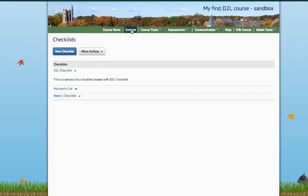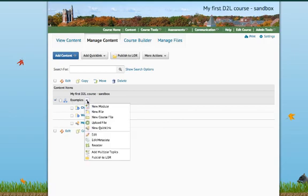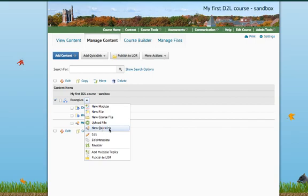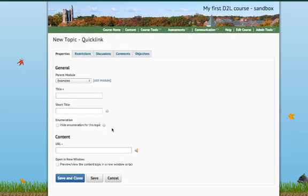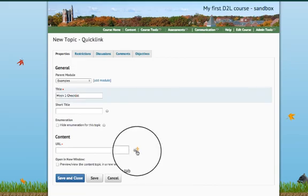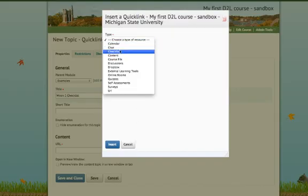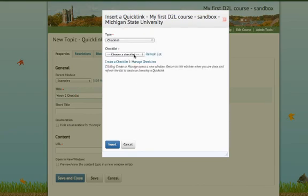So, now what I'm going to do is I'm going to go to the Content page, and you see some earlier examples that I already have in here. But let's say that under the Examples module, I want to add the checklist that I just created. I need to go to the module that I want to add my checklist to. I want to go to New Quick Link, because I've already created my checklist, remember. So, again, the parent module is under the Examples. And I'm going to say this is our Week 1 Checklist. I can call it something different. It does not have to be the same name as the checklist. And for the content, you want to click this little link button right here. And now we're going to choose Checklist. And now we can check this Week 1 Checklist that we just created.